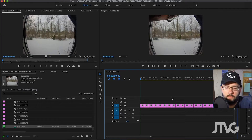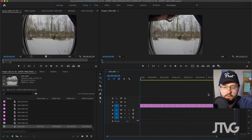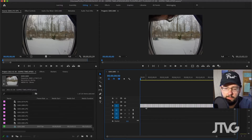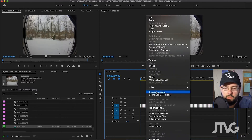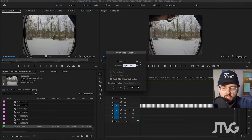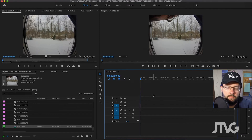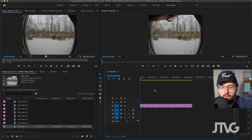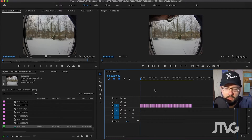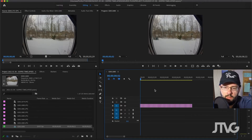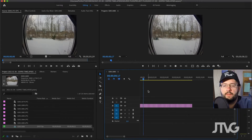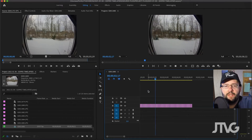In the timeline window, zoom out, marquee-select all of them, right-click, go to Speed and Duration, and change the duration to one frame. Make sure that 'Ripple Edit, Shifting Trailing Clips' is selected, then click OK. Now we can see that each photo is one frame, so if we play this back we now have a time-lapse.